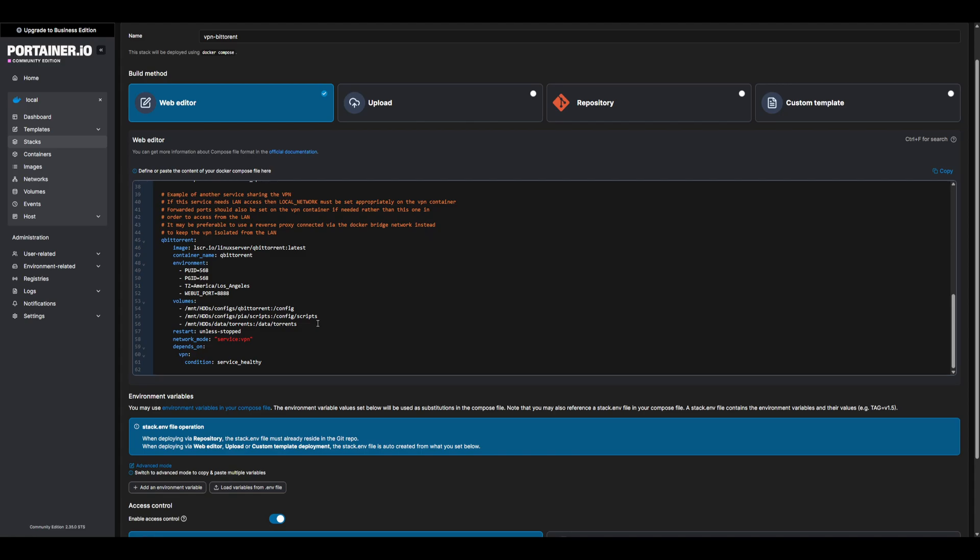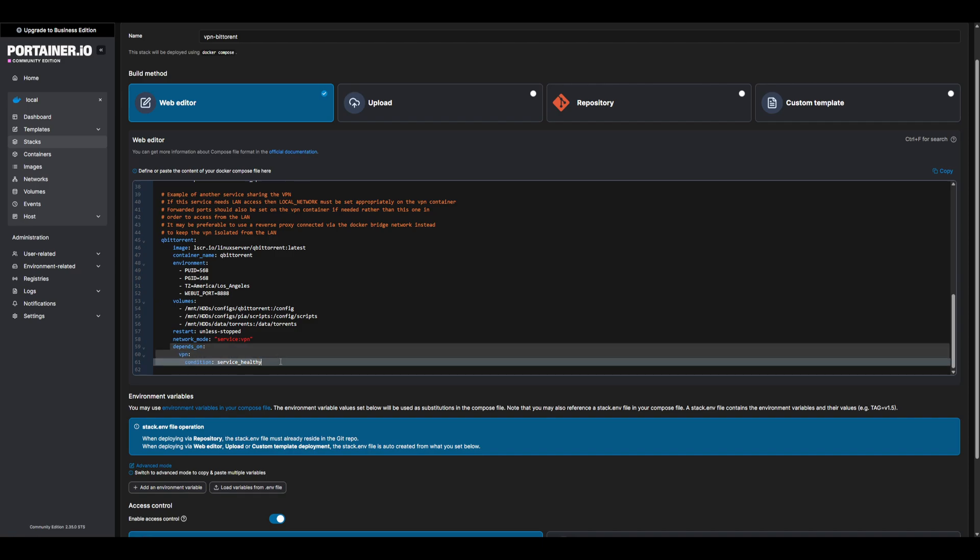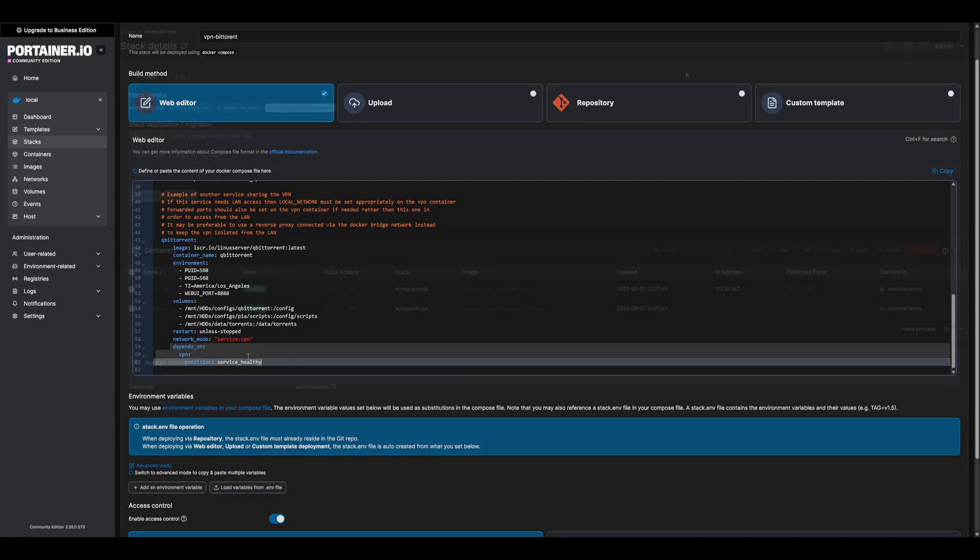Point out why these are deployed together. We ideally never want to have BitTorrent running outside of VPN. That is why they are part of the same stack, and we also have a condition on BitTorrent container to only deploy if the condition of the VPN is healthy. With all of our configurations updated, go ahead and deploy the stack.